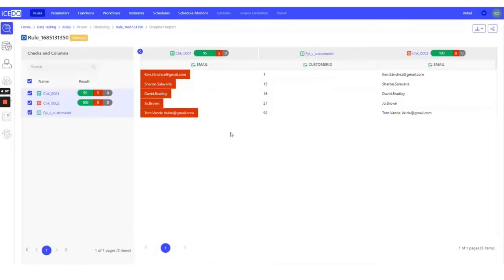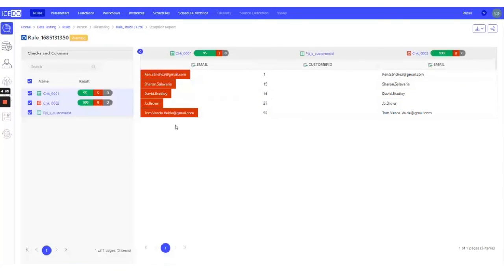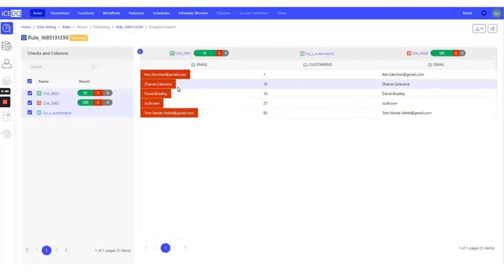In this case, we can observe that these five records are failing because their patterns don't match our expectations. However, there are no failures related to null values.